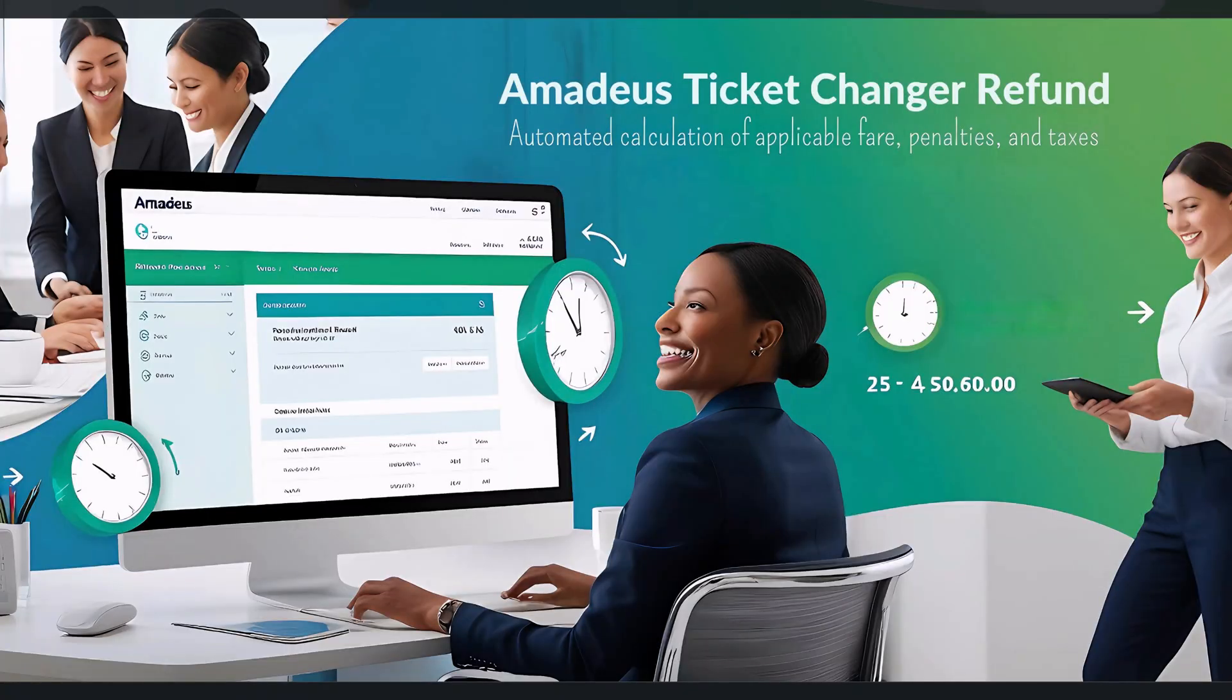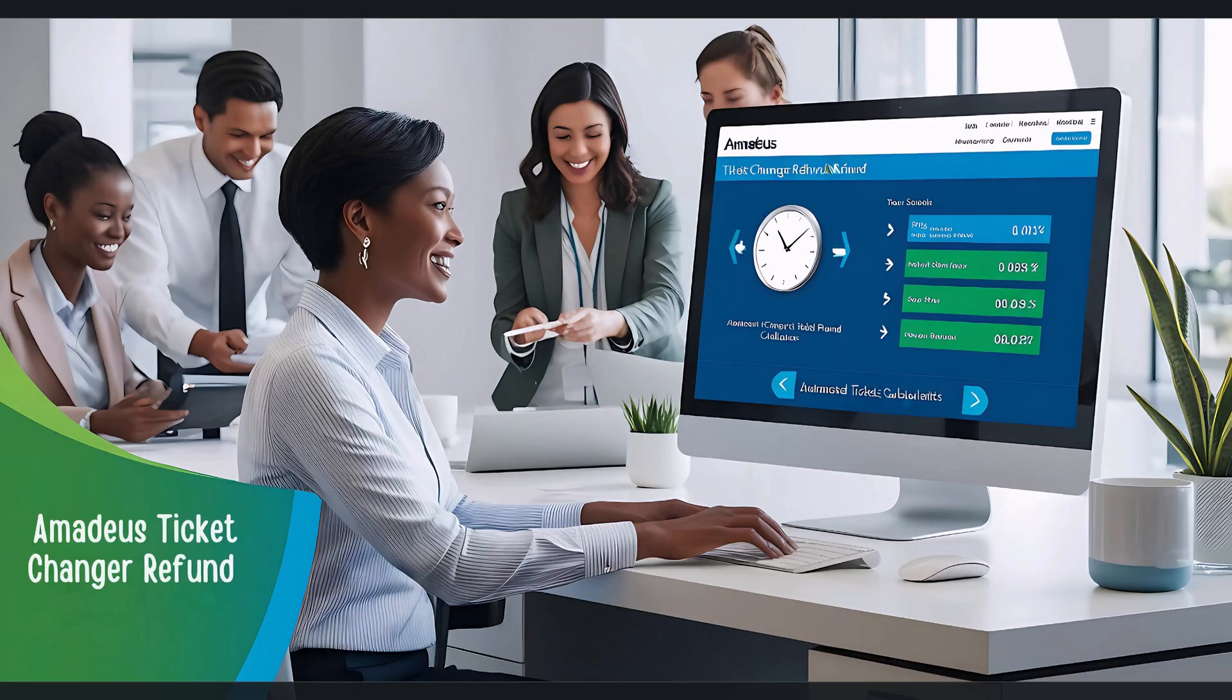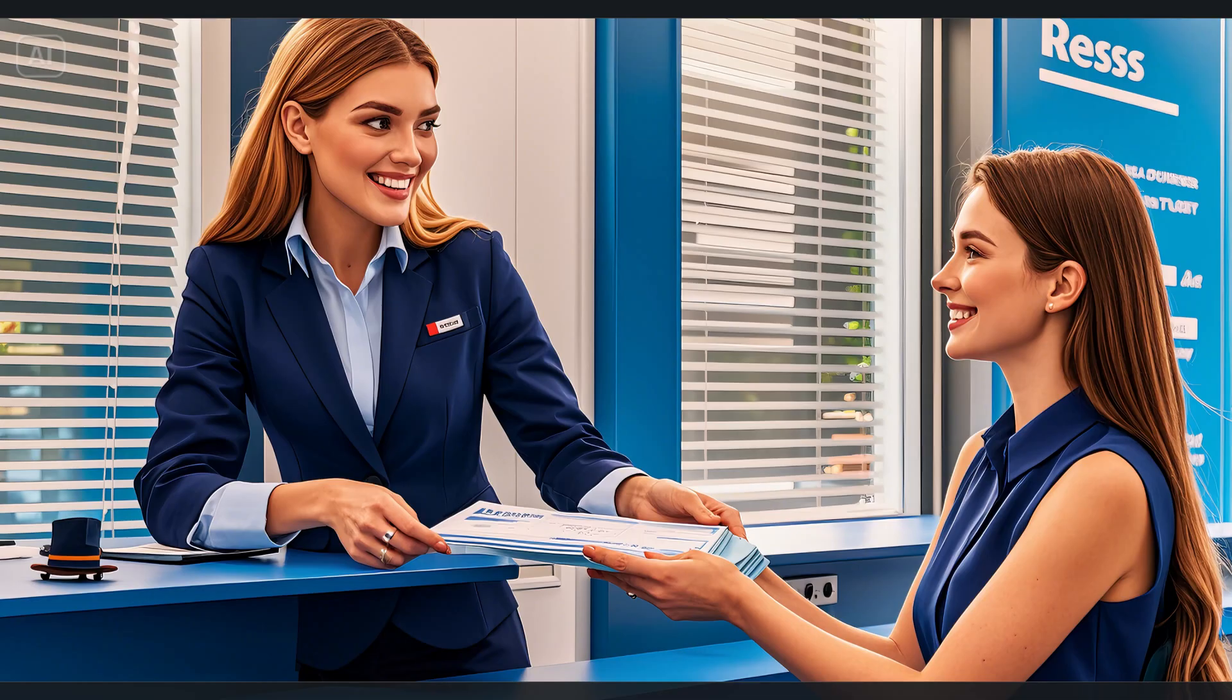Introducing Amadeus Ticket Changer Refund. Refund automates the ticket refund process, significantly cutting down the time required for calculations and easing your workload. As a result, you can provide a faster and more efficient refund service for both you and your customers.